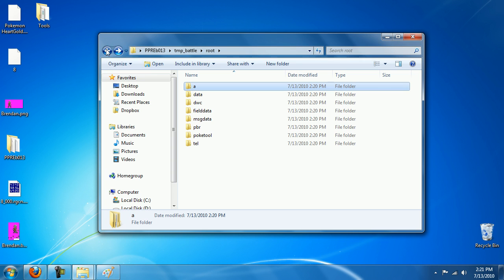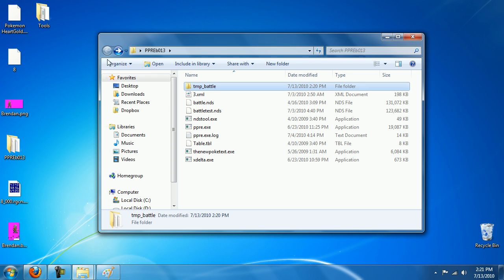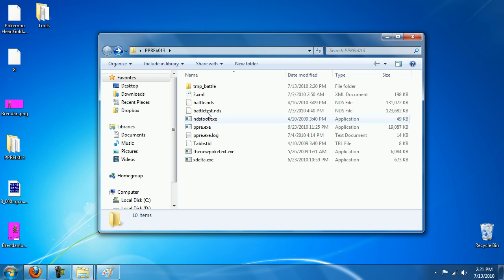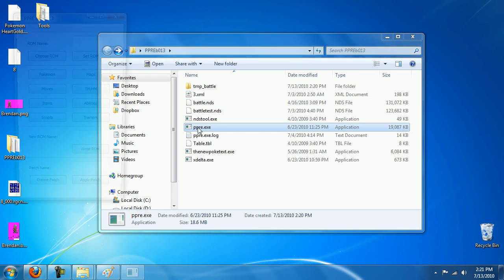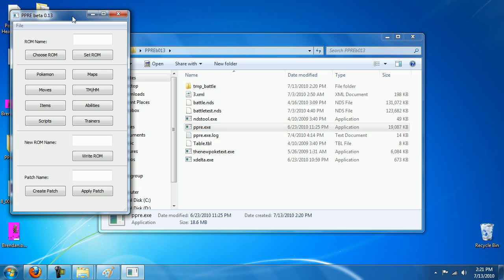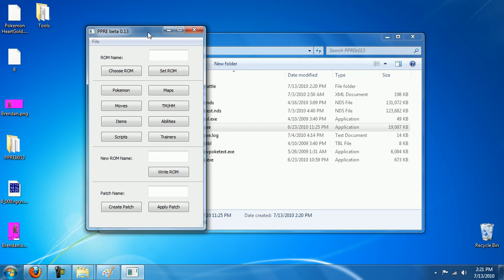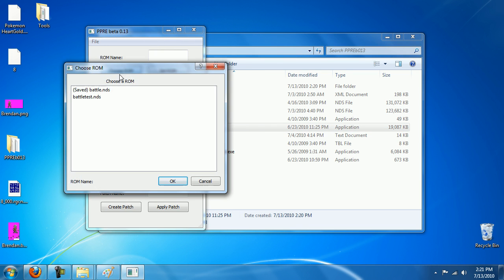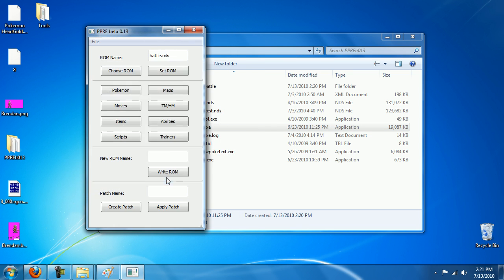And now we're going to rebuild the ROM. So let's open up Project Pokemon ROM Editor and we're going to pick our ROM, set ROM.